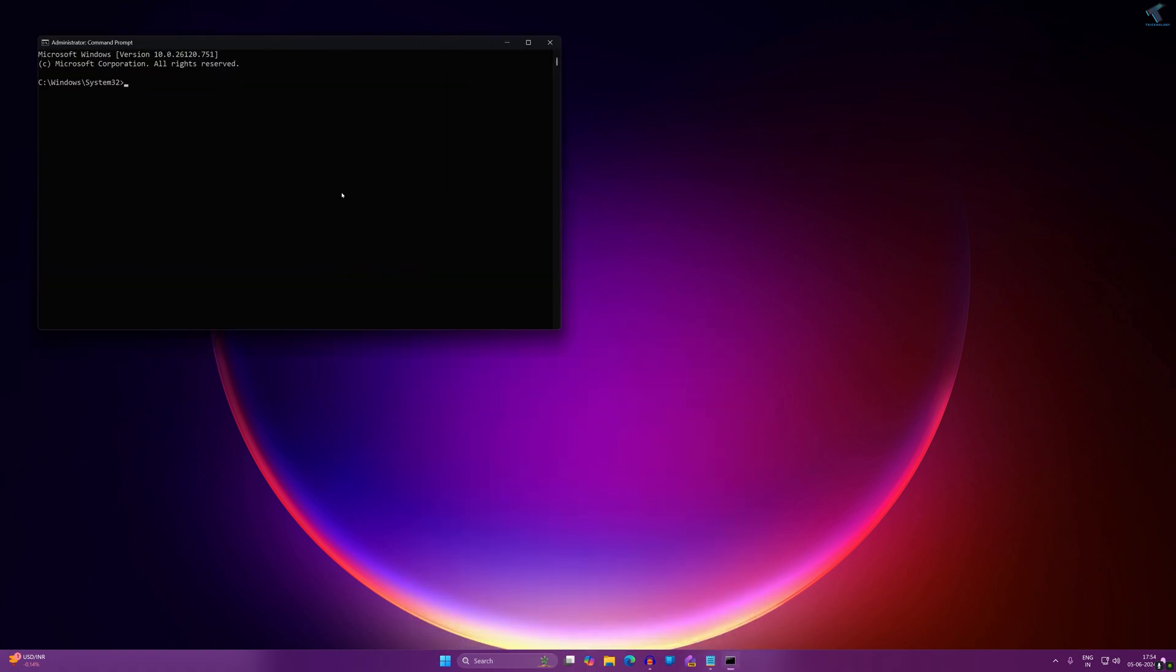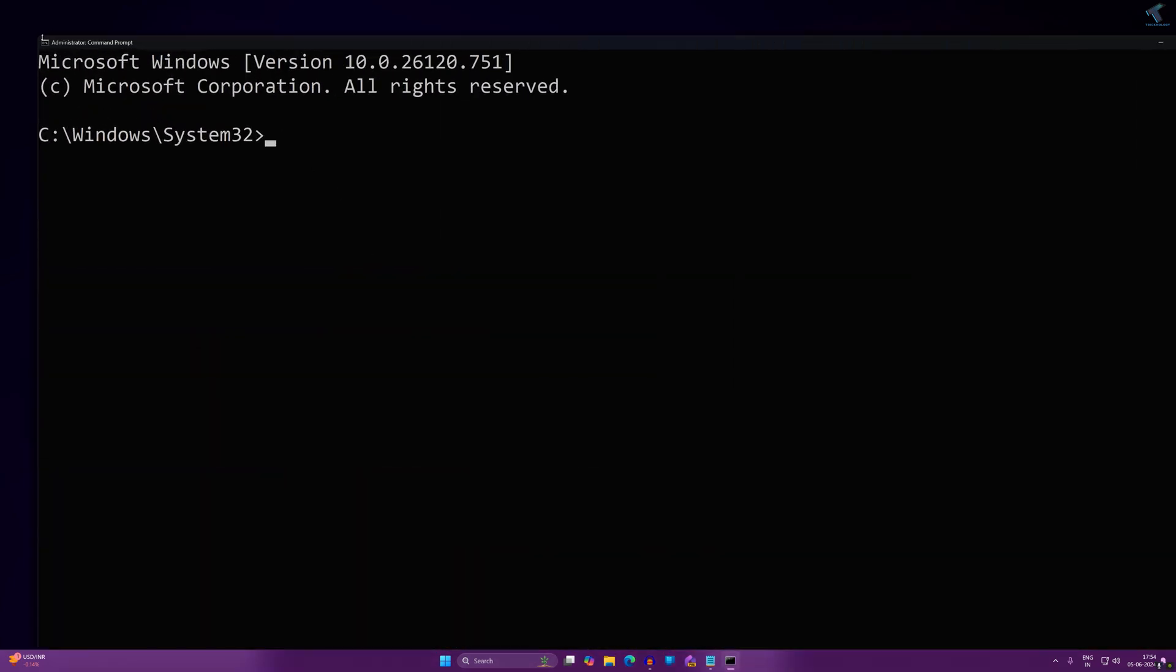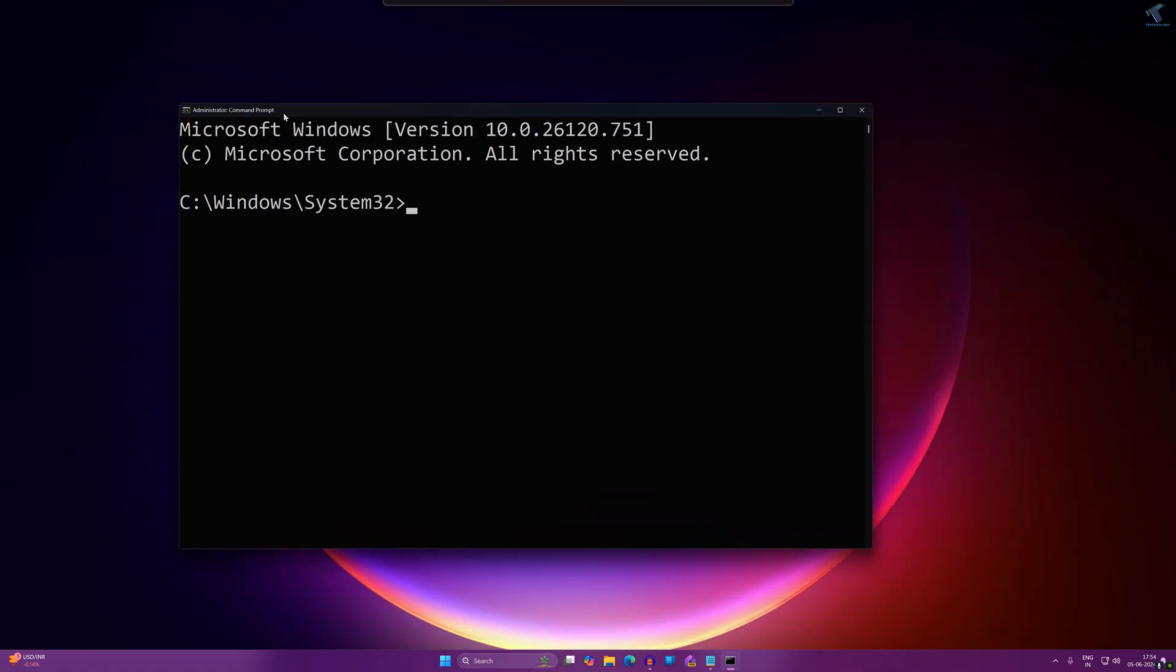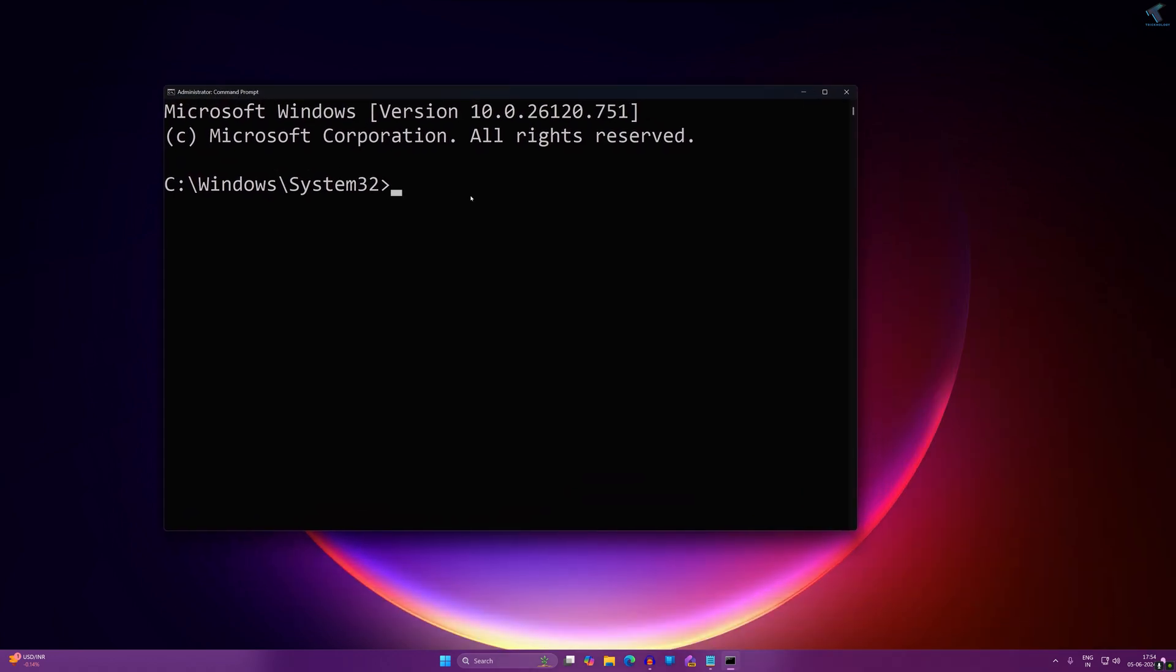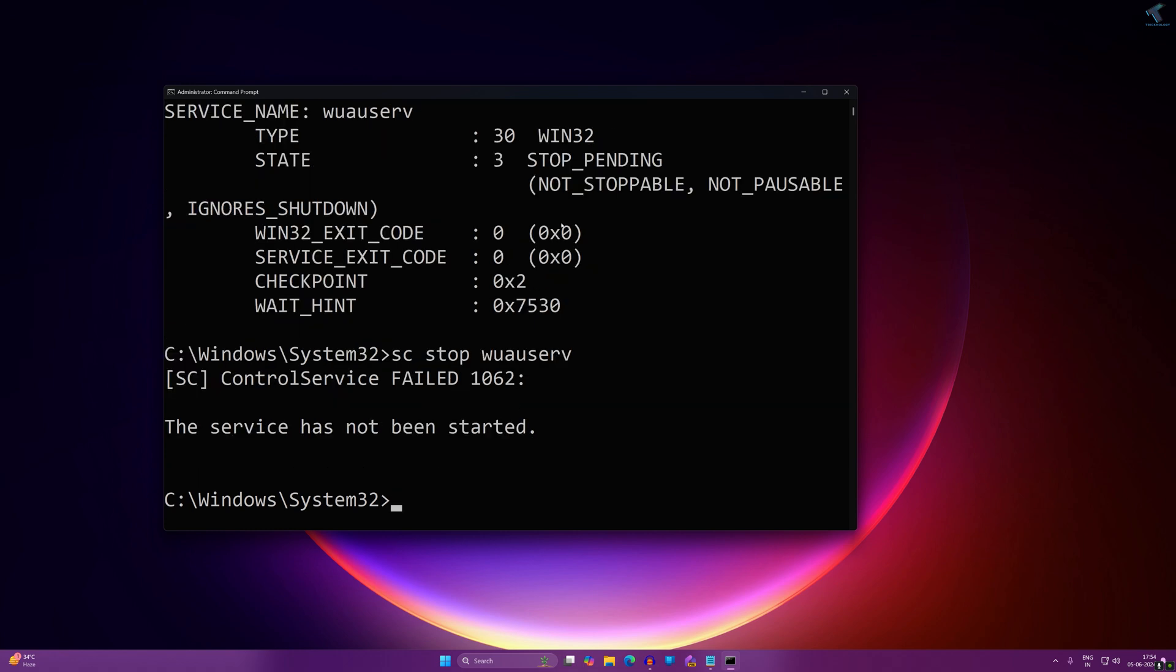After opening Command Prompt, you need to type some commands which I'll give you in my video description. The command is 'sc stop' for the update service which is 'wuauserv'. This will stop the update service. After that, press Enter and once it's done...